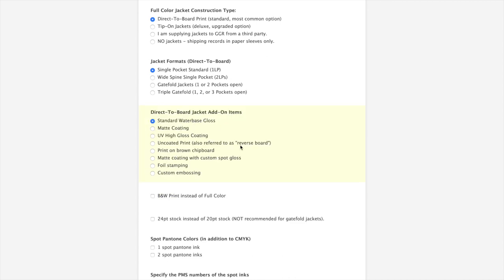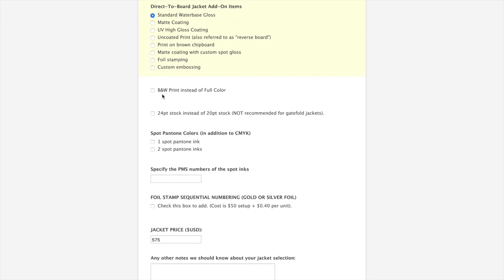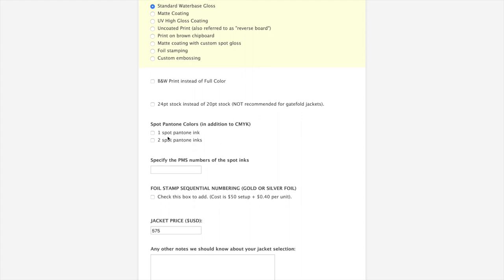Today, we're going to stick with the standard gloss finish. That's what most jackets are. If your art is black and white instead of full color, you can check this box. 24 point stock is an upgrade for direct to board. It's just a little bit stiffer of a stock. Pantone colors usually those only come into play if you're talking about a metallic color on your jacket or some fluorescent colors. For most people, you're going to be able to do your build in CMYK. We're going to leave it off for now.